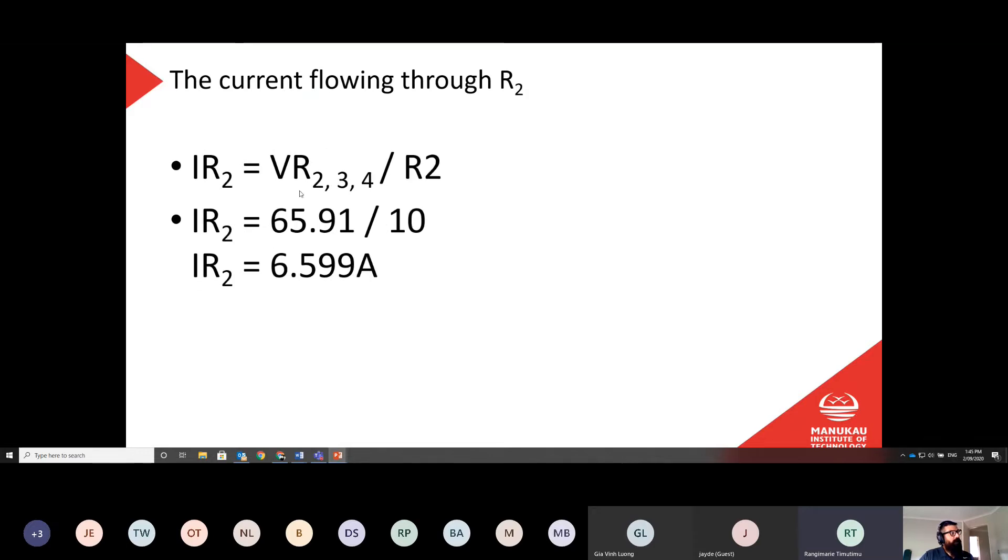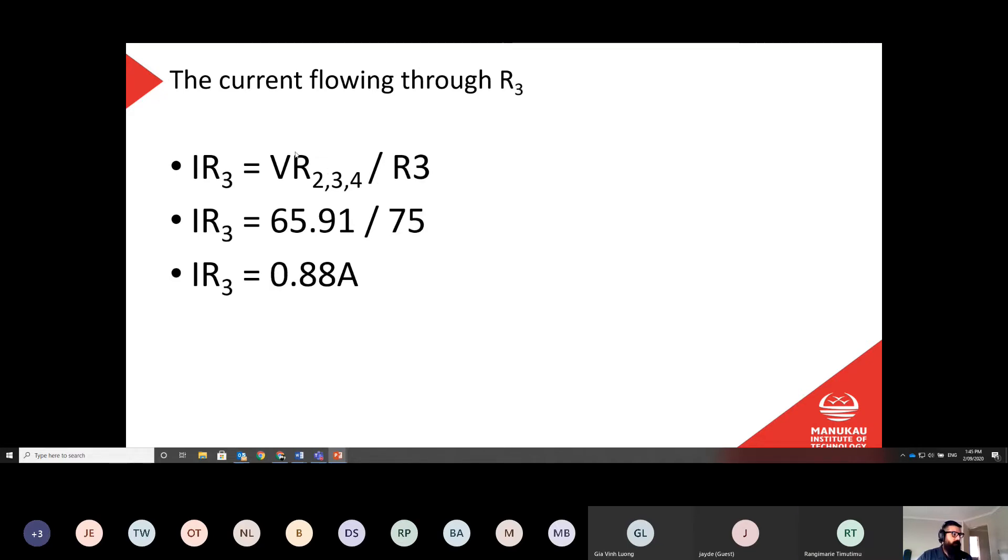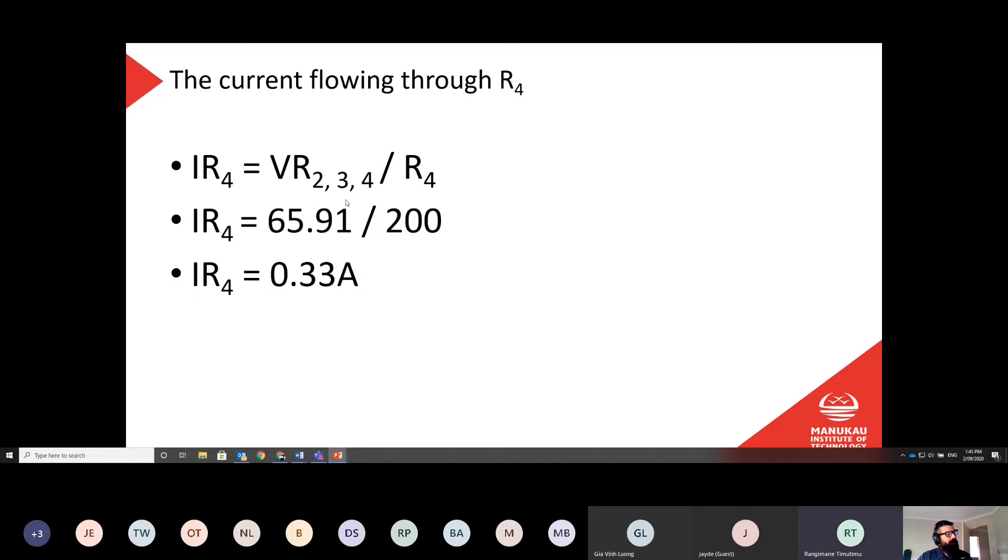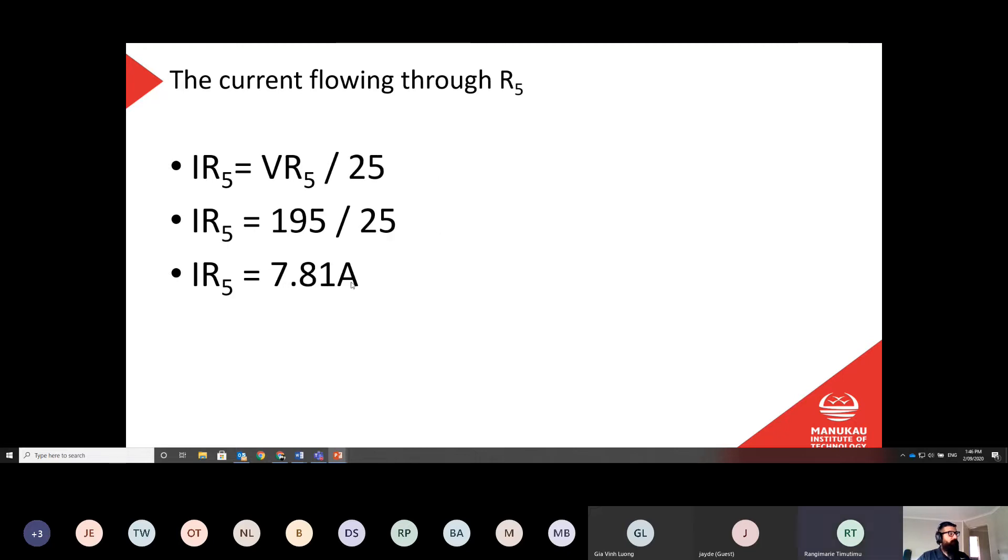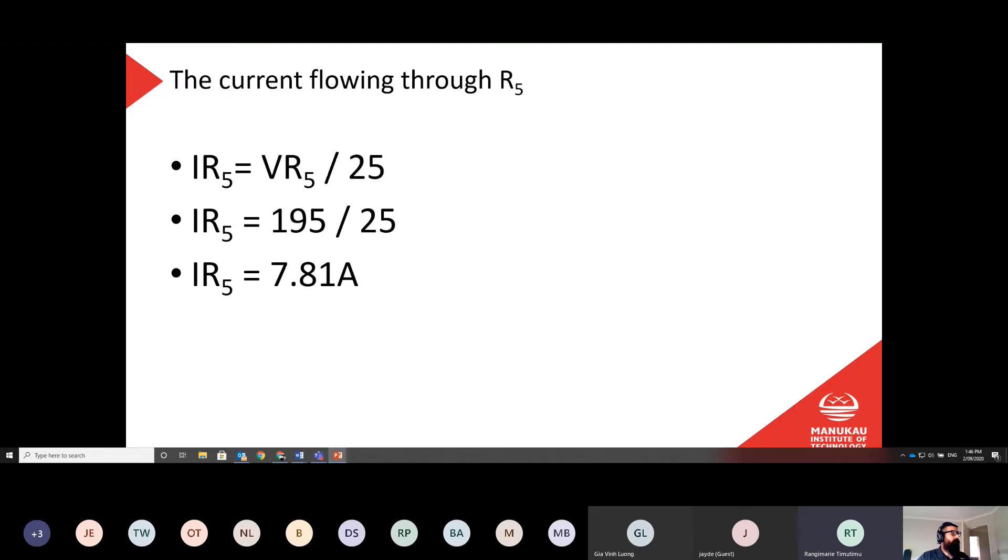So voltage in R2, sorry, the current in R2, we're going to use that voltage for R2, 3, and 4, because they're always going to be the same, which is 65.91, or 65.99, it said earlier, but obviously a slightly different rounding, divided by 10, which is the resistance of R2, gives us a current of 6.599. Voltage across R2, 3, 4, divided by the resistance in R3, 65.91 over 75, gives us a current of 0.88, so so far we've got 6.599 and 0.88. And then for R4, that was the bottom resistor of the three parallel ones, did the same thing, 65.91 volts divided by 200, which is the resistance of R4, gives us 0.33 amps.